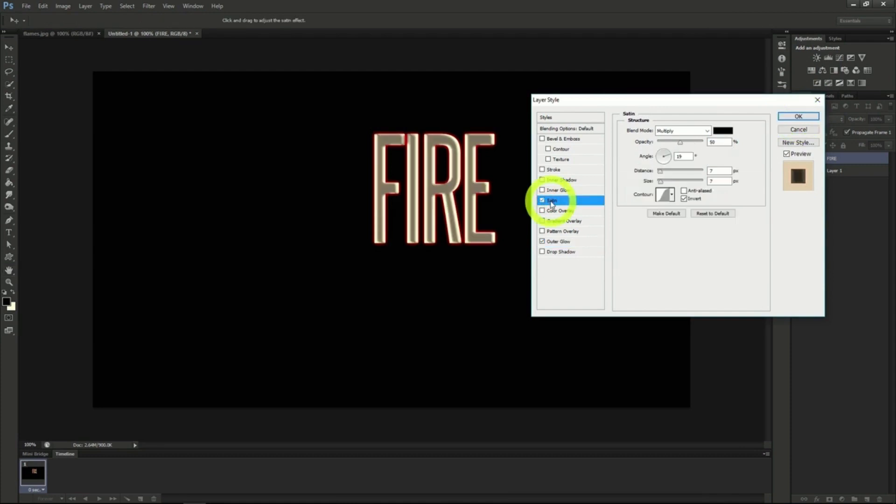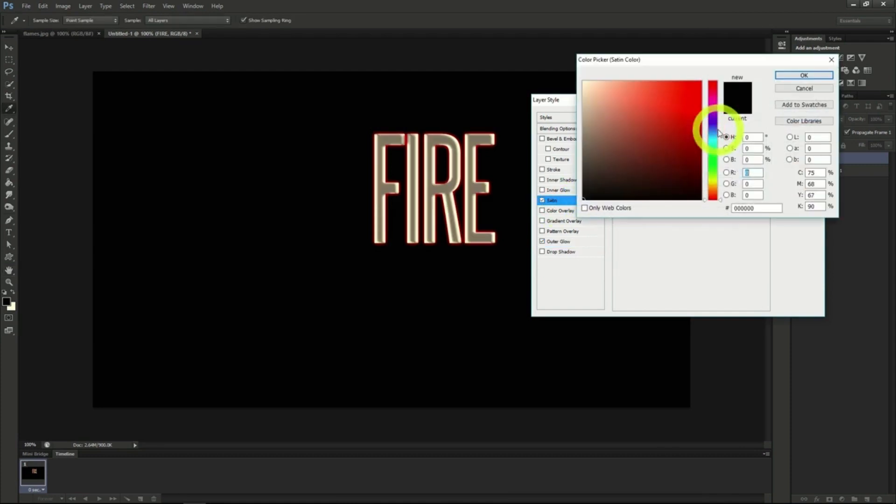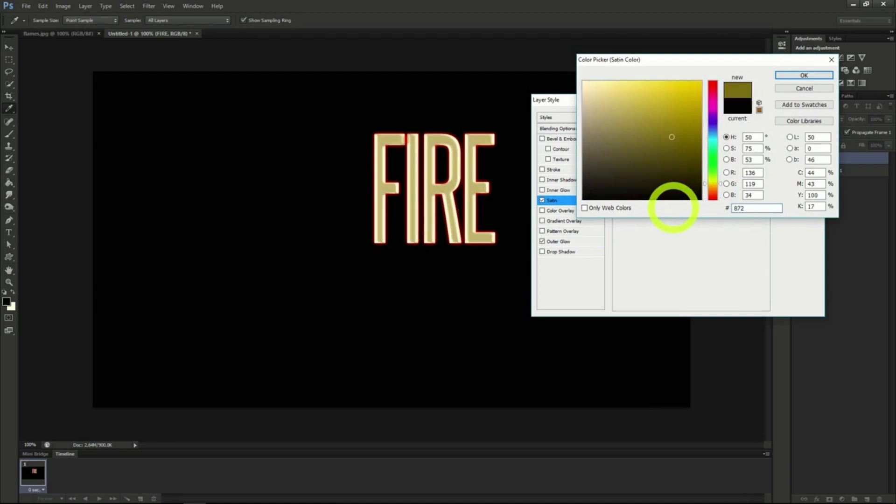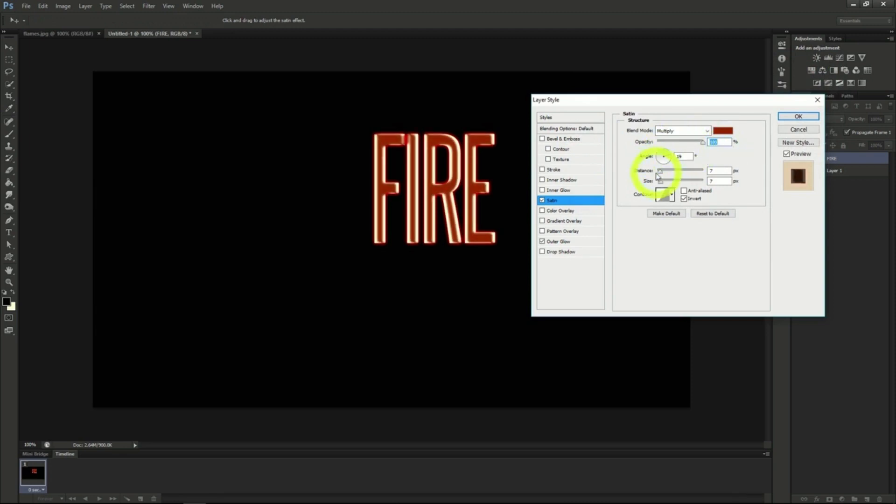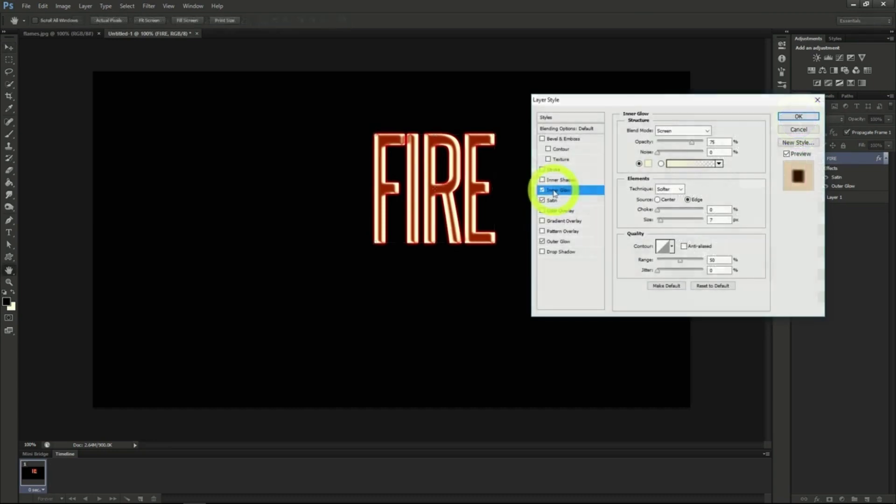Select the satin blending next and change that color to 872D0F and hit OK as well. Change the opacity on the satin effect to 100%, the distance to 10 pixels, then hit OK. Now select inner glow.